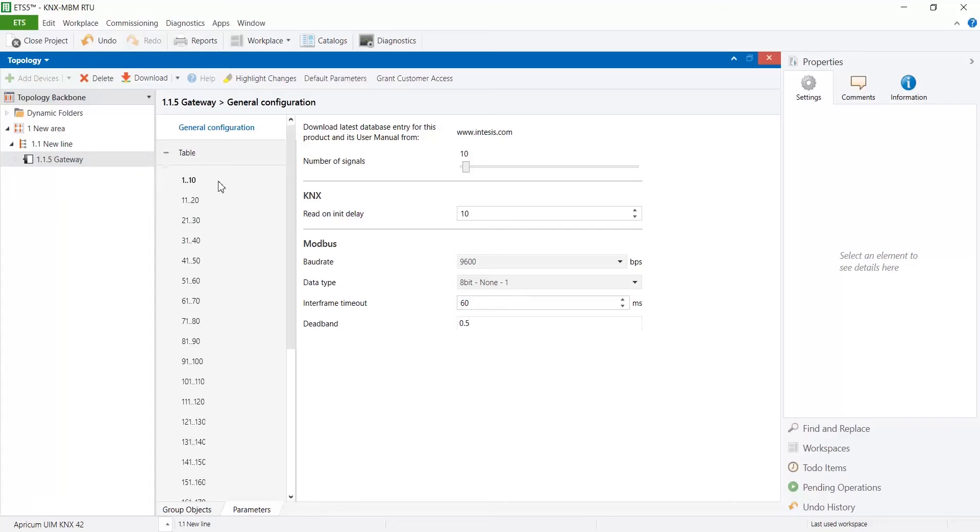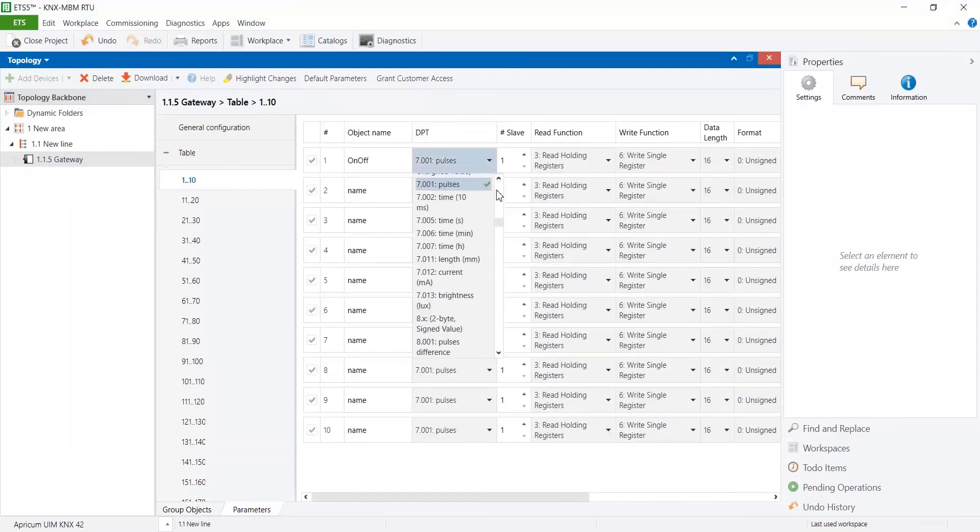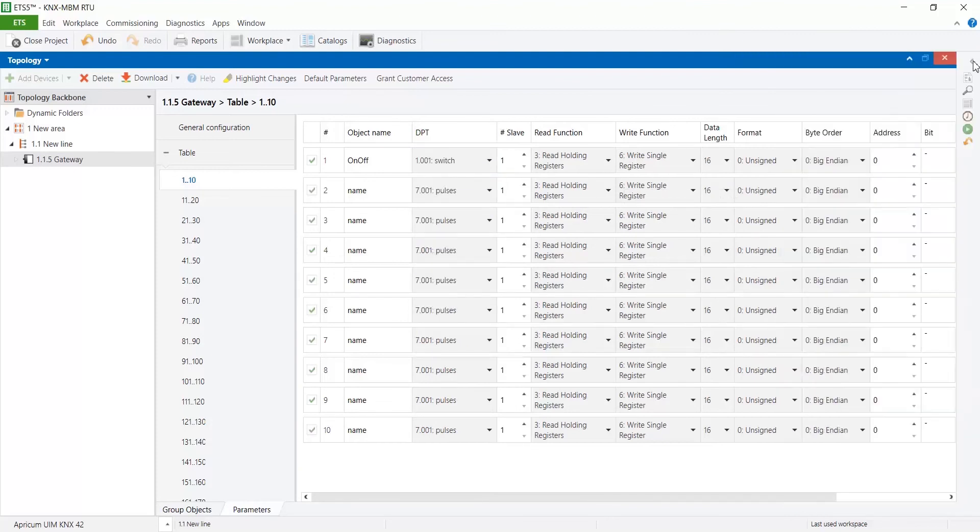Now let's move to the table tab and select tab for the first 10 rows. Here create all signals we want to integrate and set object name, DPT and Modbus parameter for each one.